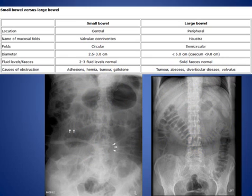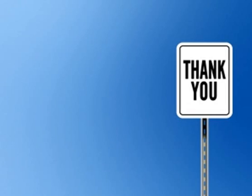Thank you very much for listening. I hope this will help you, and see you soon.